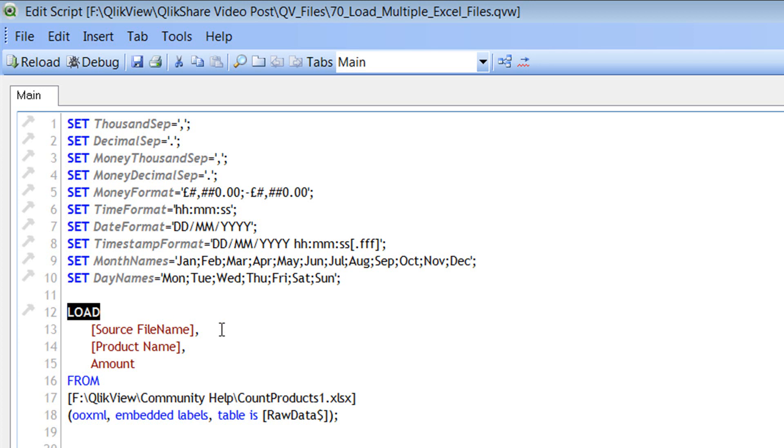Select statement is generally used when you use an ODBC connection or OLEDB connection and when you fetch the data from SQL Server, Oracle, MySQL or any kind of database. And the load statement is very specific to QlikView. So if you wanted to load the data into QlikView's RAM or your server's RAM, then you would use the load statement.